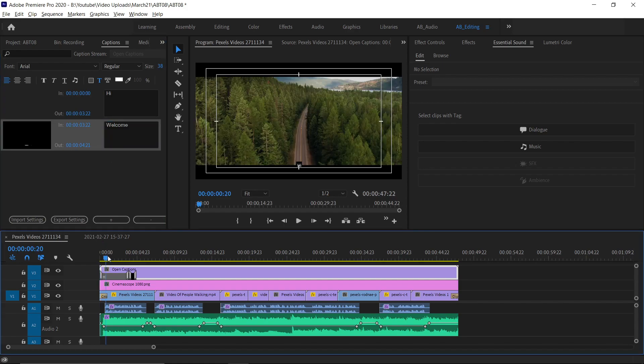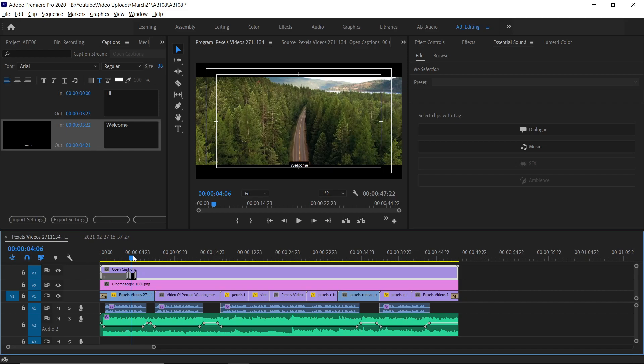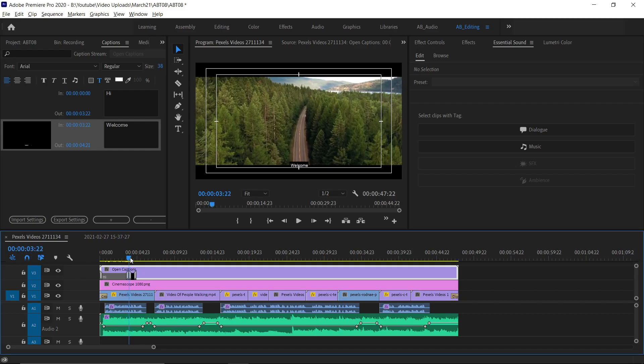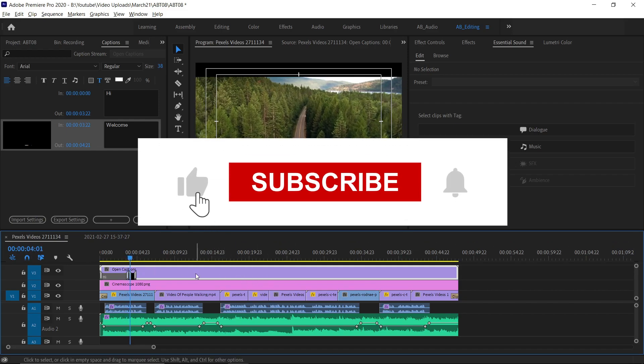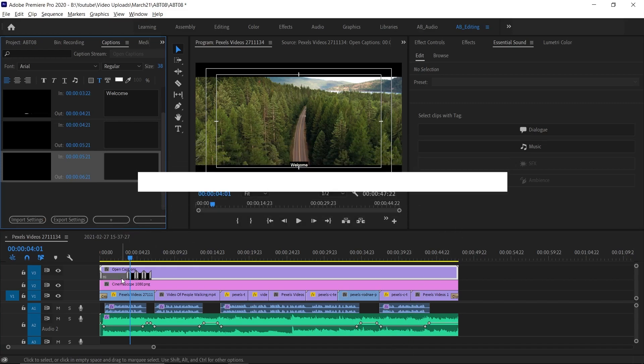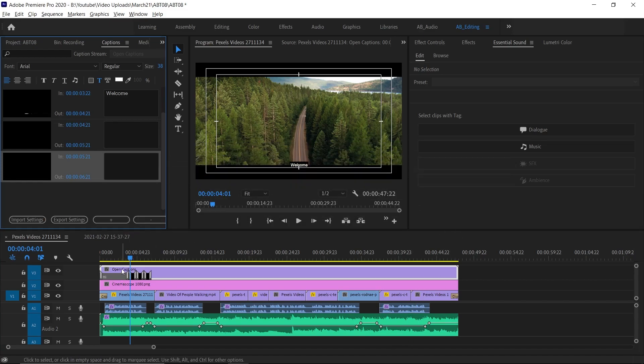OK guys, hope this video was informative. If you find this video was helpful, give a thumbs up and support our channel by clicking that subscribe button and hit the bell icon to get notified. We'll see you in the next video, until then, it's AB signing off.